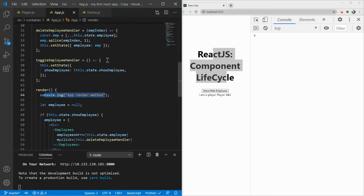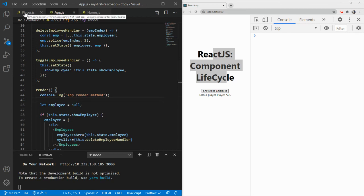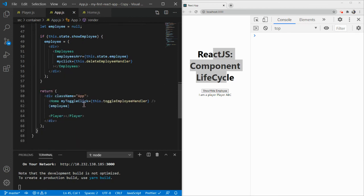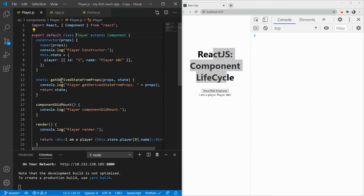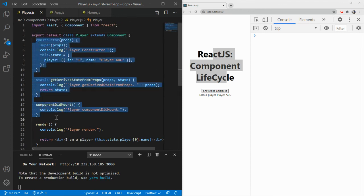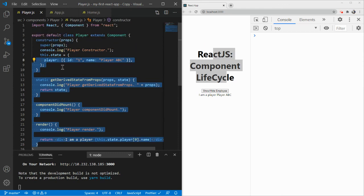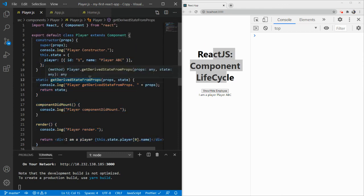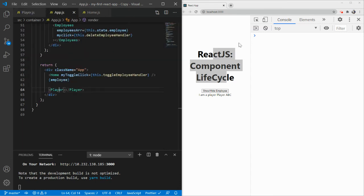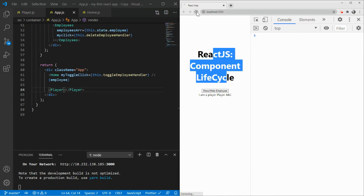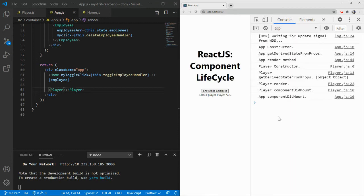I've created a separate file just for this demo to showcase the sequence of execution. I created a class-level component called Player, and in the Player I've added the same lifecycle methods. You can see we have constructor, getDerivedStateFromProps, componentDidMount, and render. Let's see how they get called. Let me refresh and zoom in a bit.